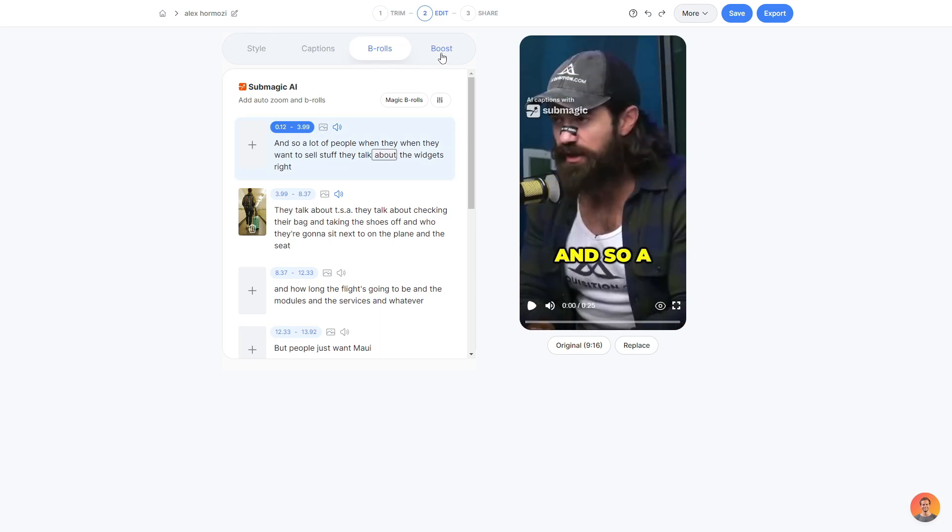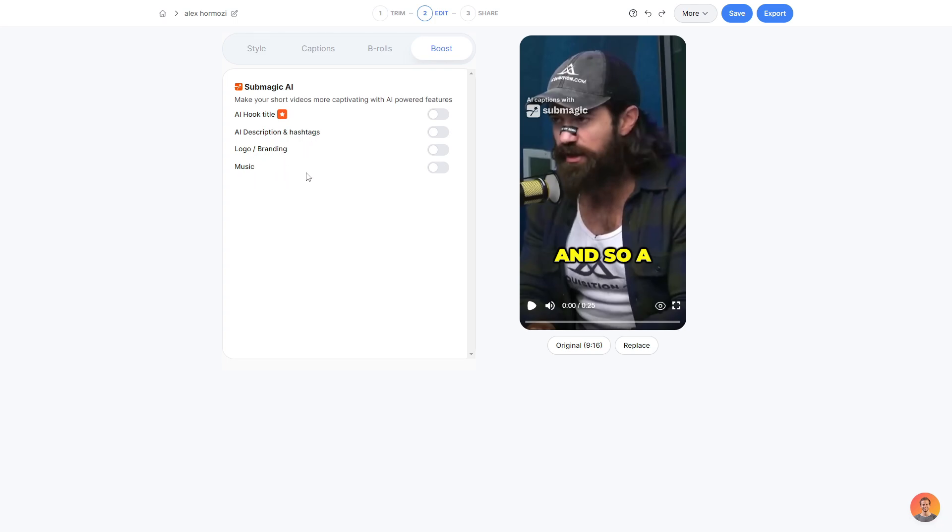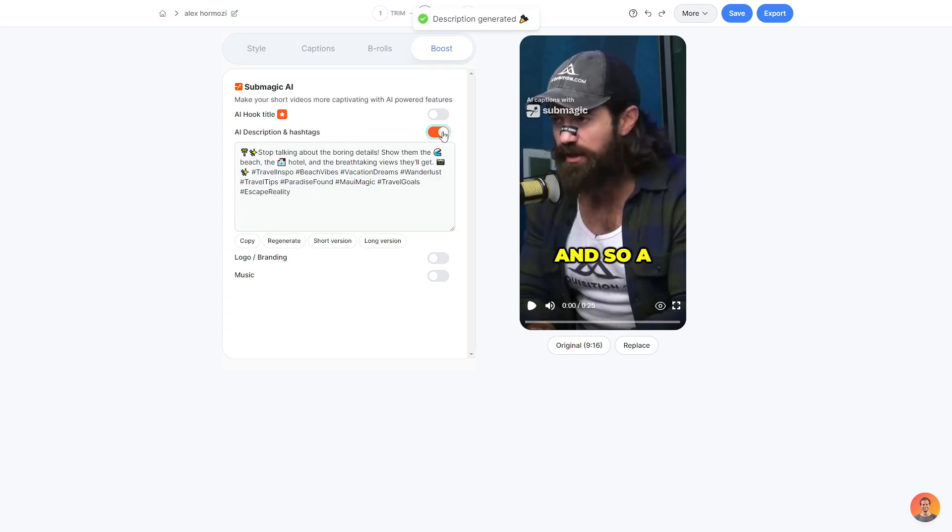And then finally, we can go ahead and have a look at boost. So what you can do here is you can get an AI generated hook title, description or hashtags. You can add your own logo and even your own background music. So with the AI hook title, you do have to have a plan, but with the AI description and hashtags, logo and music, you don't. So I'll go ahead and show you how they can generate a quick description and hashtags for you. You simply click these little switch here and it will generate a description with some cool hashtags.